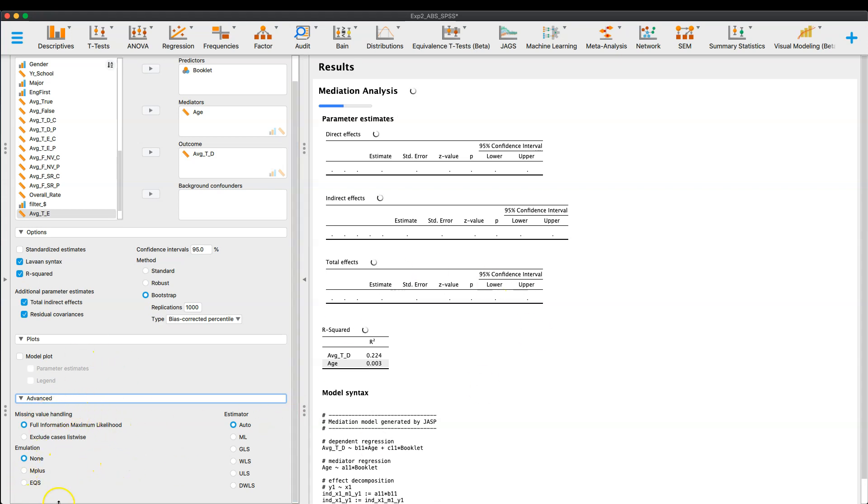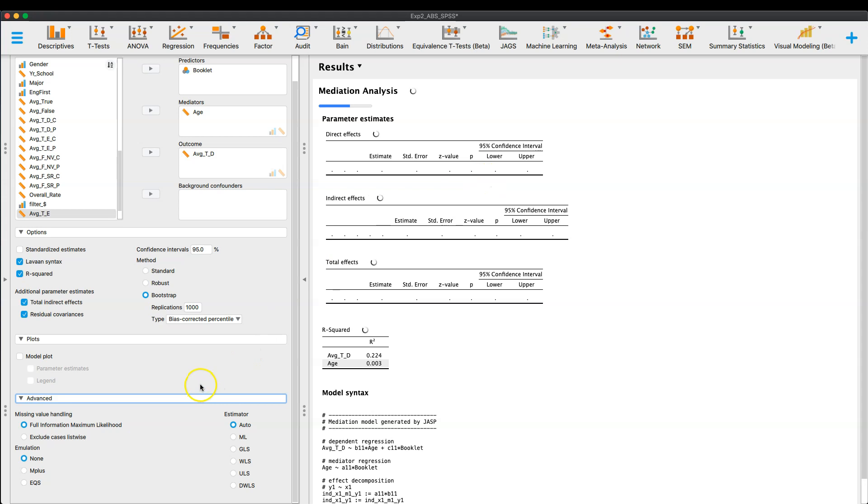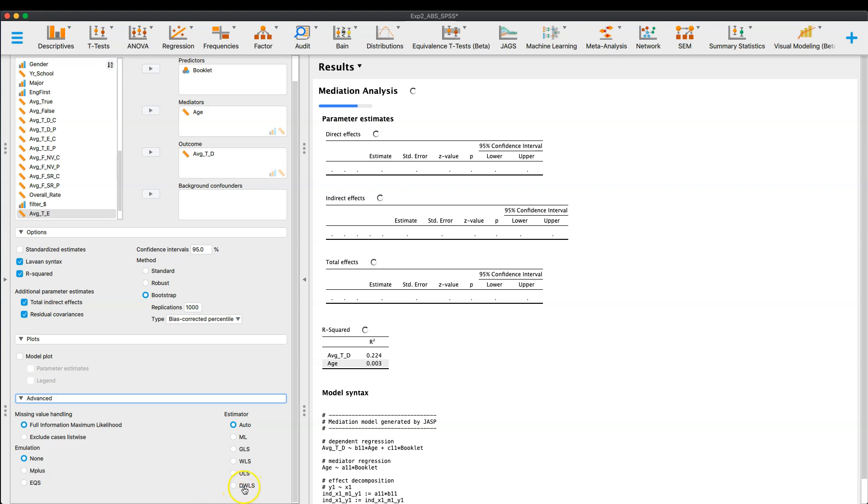Is the advanced options here. So you can change the estimator if you want. You can auto, which I believe auto gives maximum likelihood. I think the notes at the bottom of the table gave maximum likelihood. You can do generalized least squares, weighted least squares, unweighted least squares, and DWLS, something D weighted least squares. I'm not entirely sure what DWLS is, VWLS is.